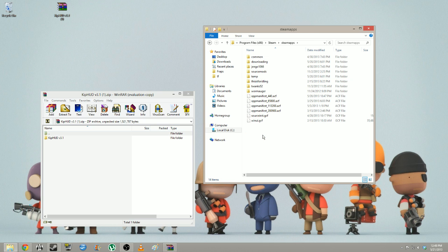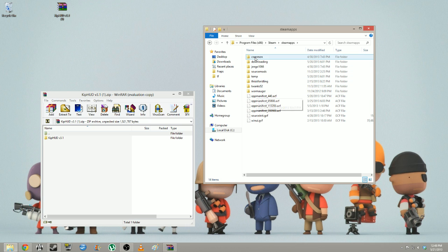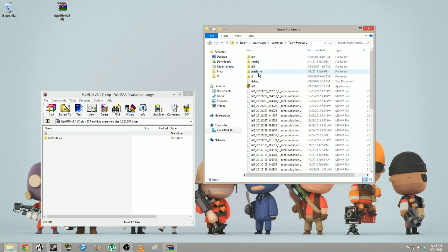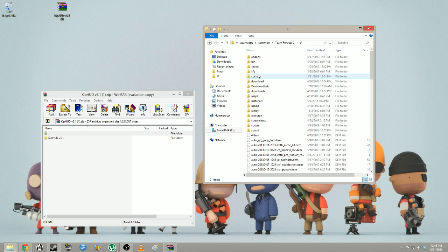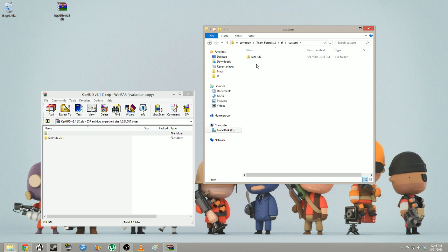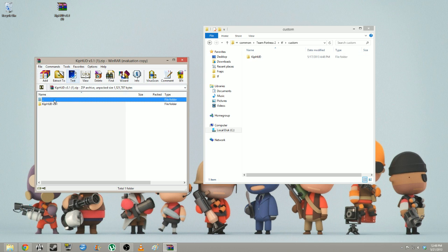Go to SteamApps, and then previously where you would have gone to your username, you go to Common, then the game, and then TF. The TF folder is going to be your best friend. I suggest putting it under your favorites. In here is a custom folder — this should be empty. There may be a readme text in there.